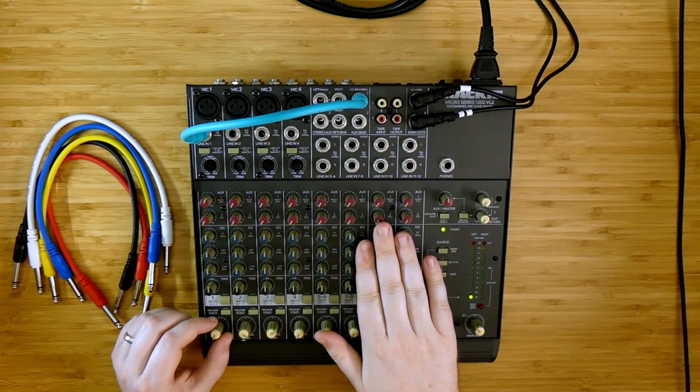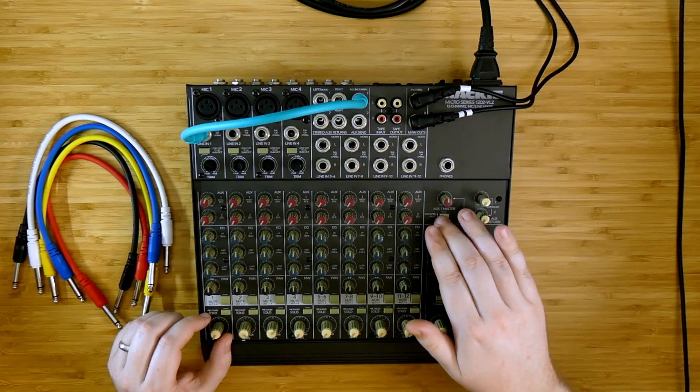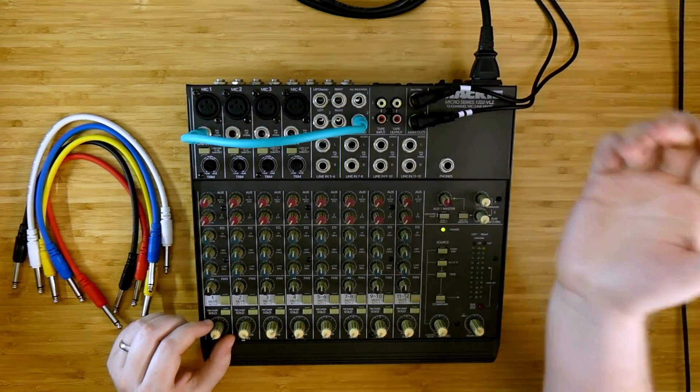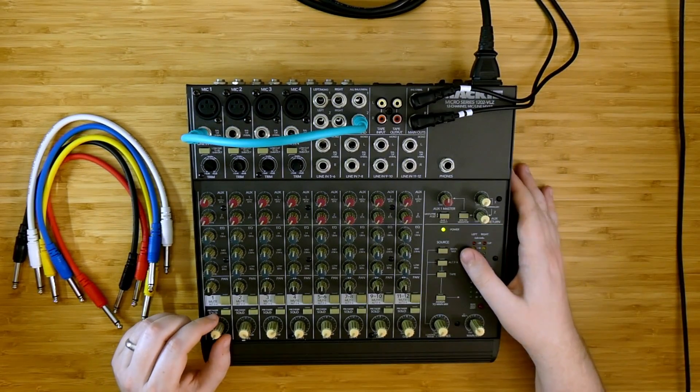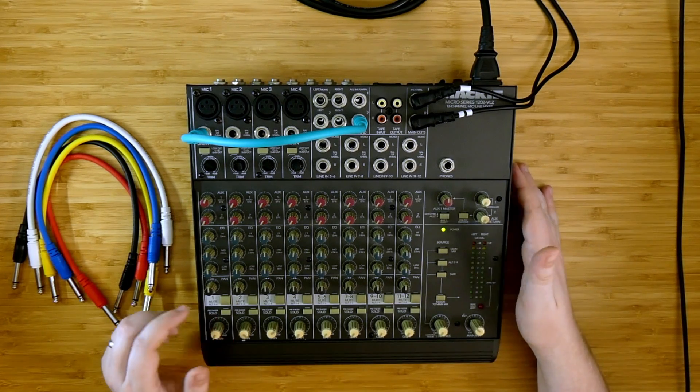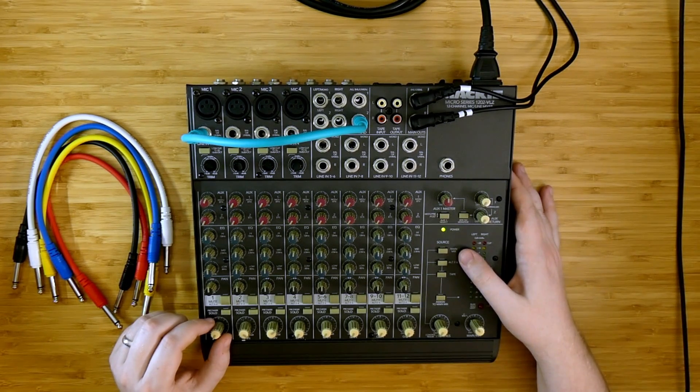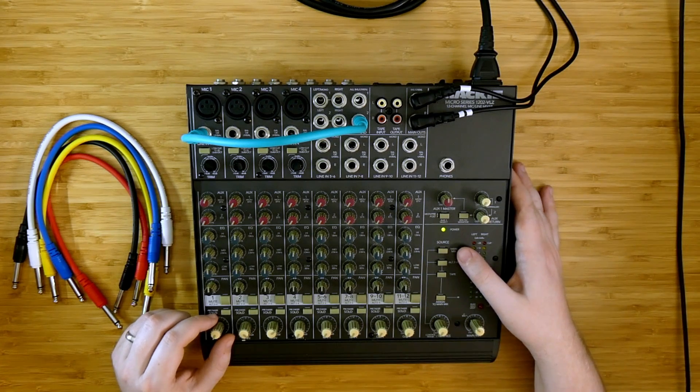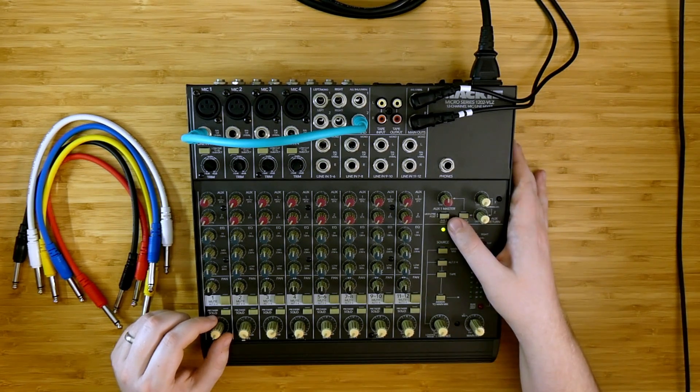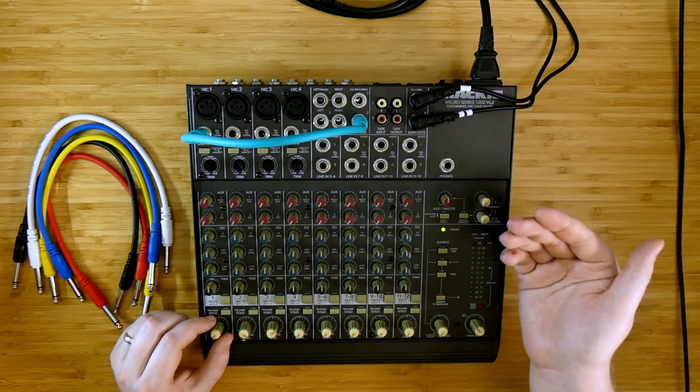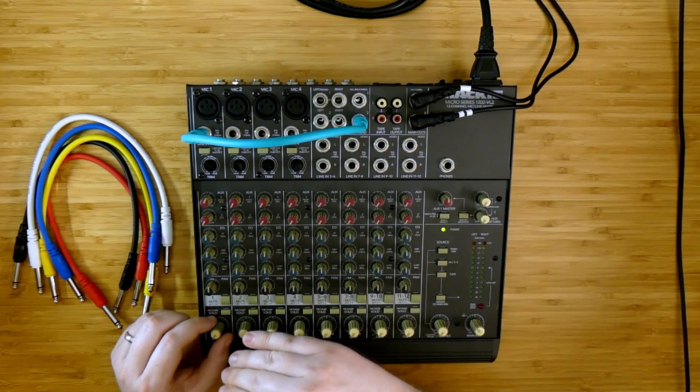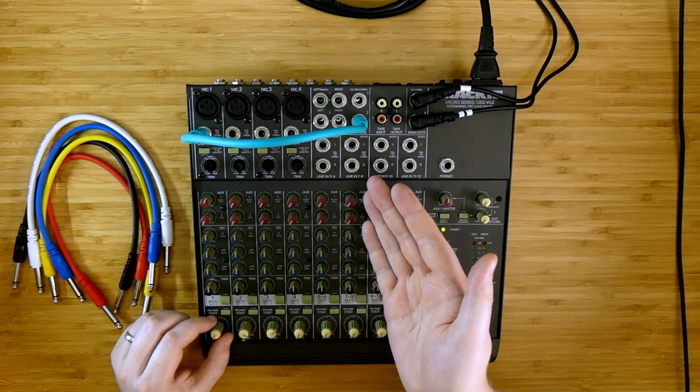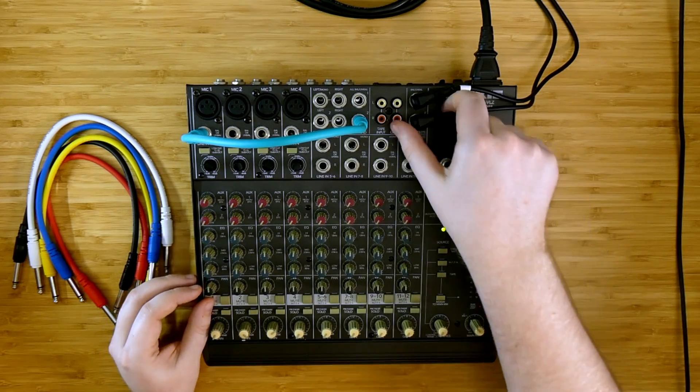Many auxiliary sends on mixers are post fader. The auxiliary 2 on the 1202 is always a post fader send. In situations like these where you don't have either an insert channel or a pre-fader send, another way that you can control the volume separately from the amount of feedback in the loop is by using the panning.